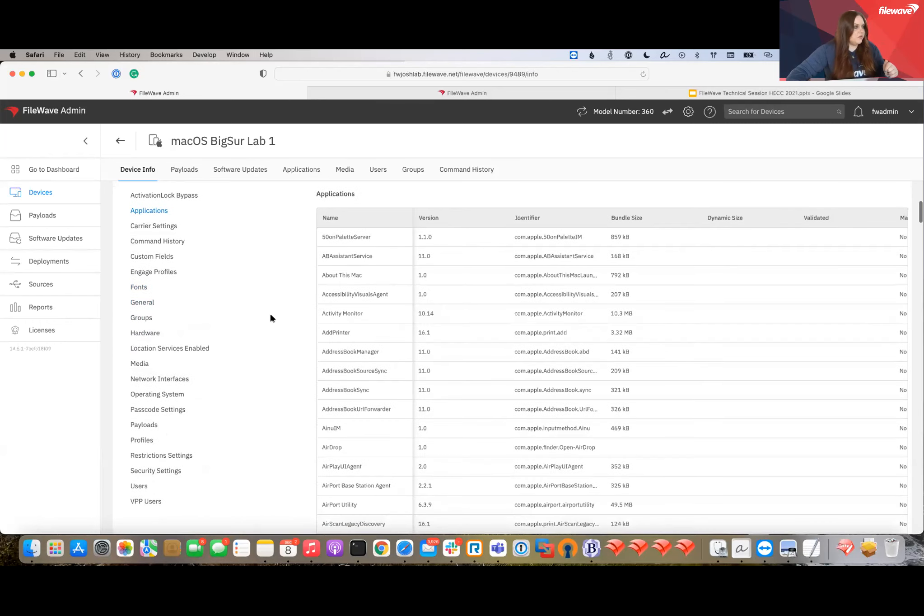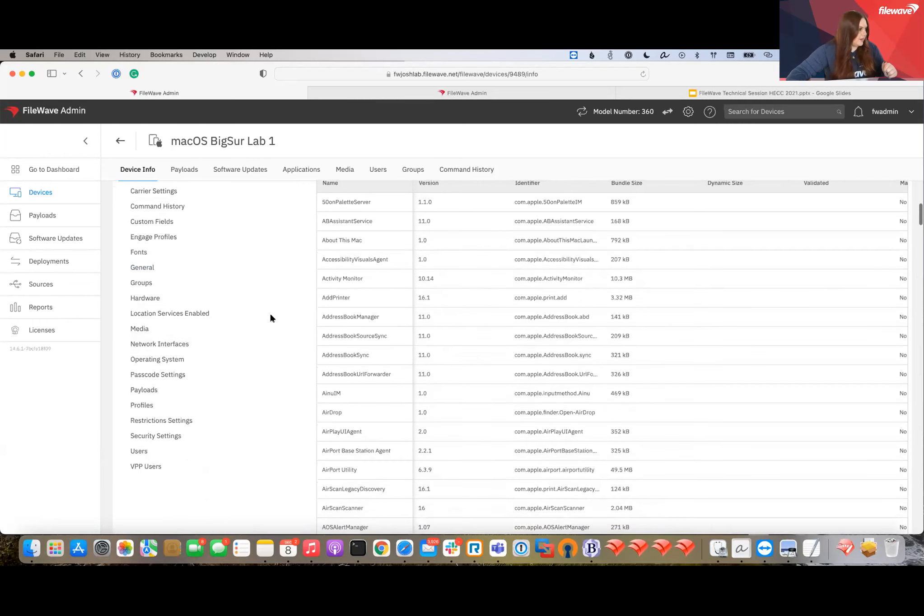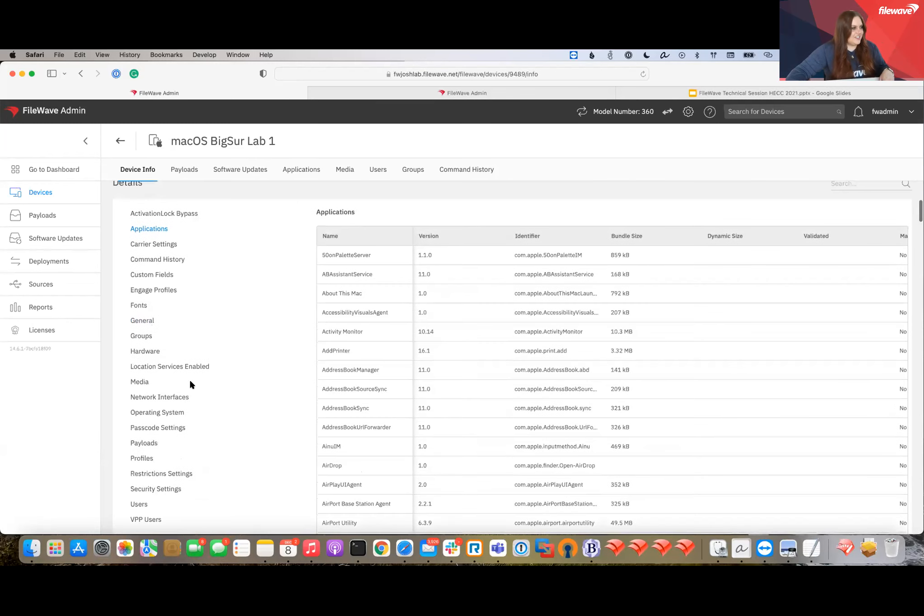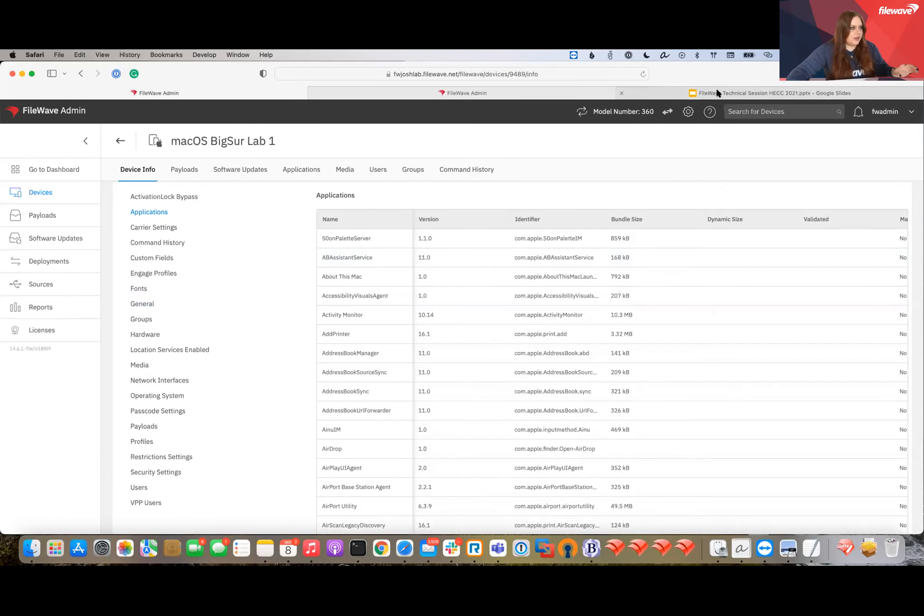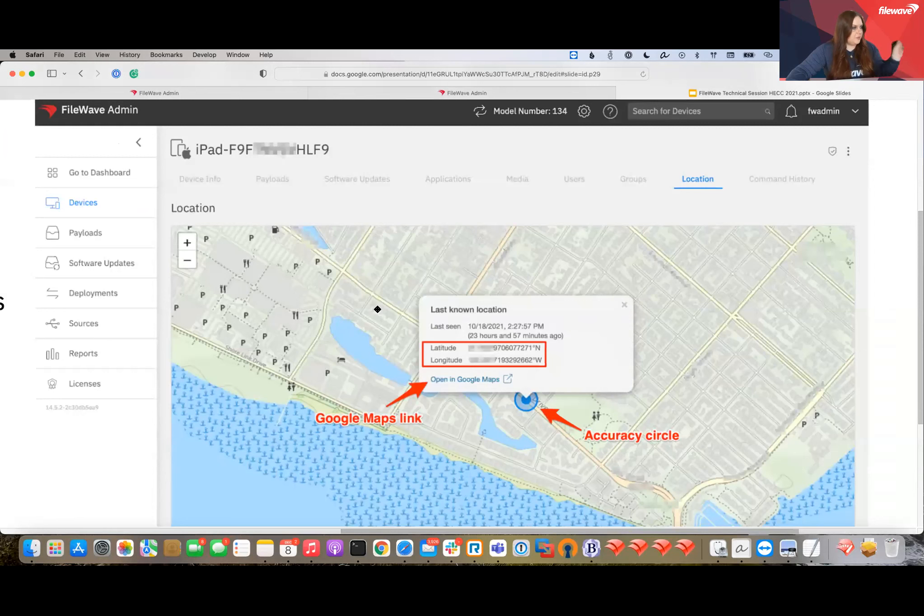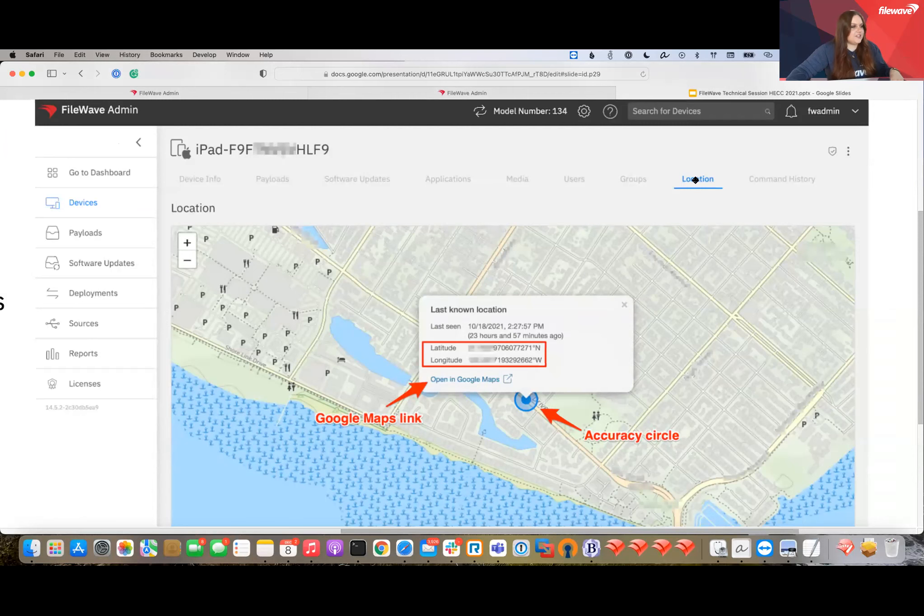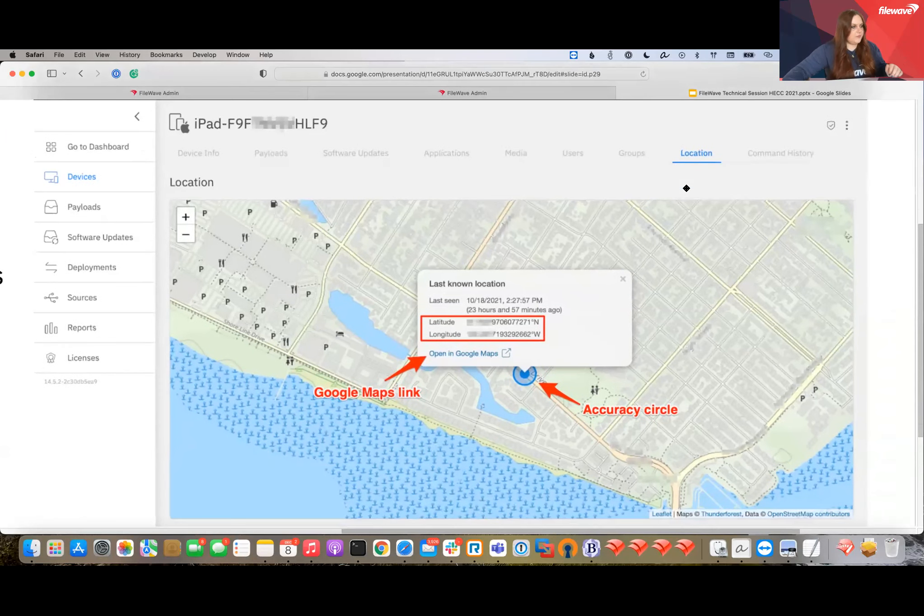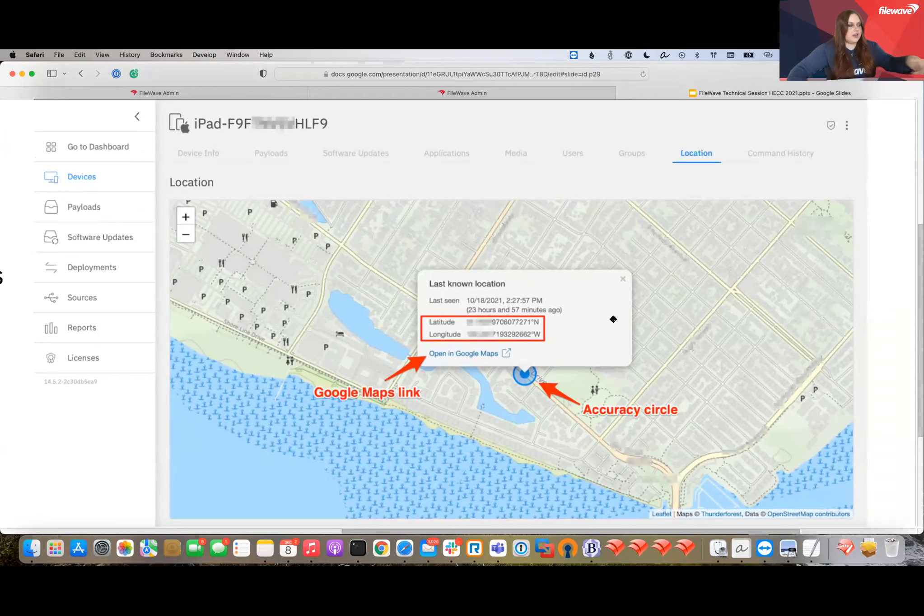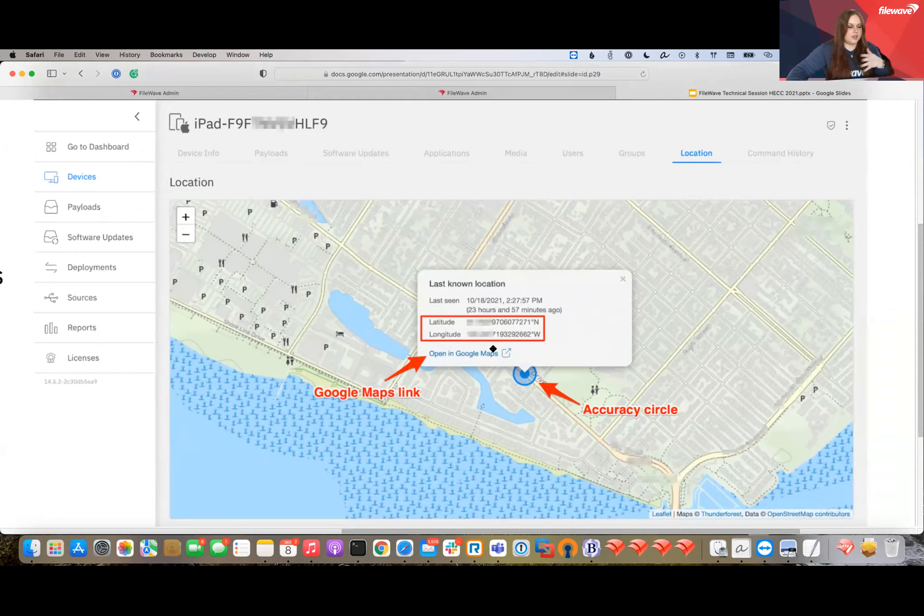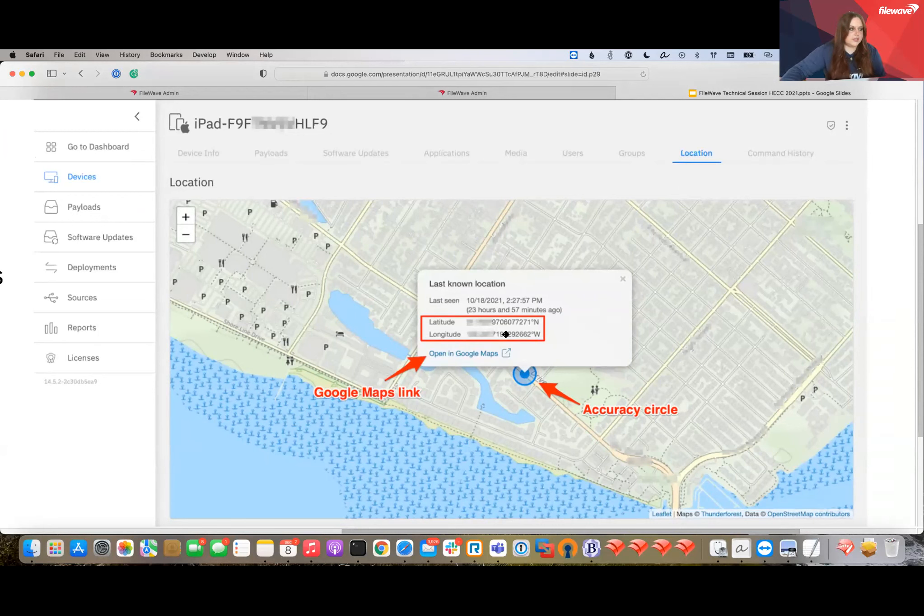In device info, we have a lot more information including installed fonts and applications from this view too. All the location stuff is here as well. I don't have a device with location enabled on this server, so I took a screenshot from a previous slide. There will be a location tab for any devices that have it enabled. It's a lot nicer than the native admin because you can actually open it in Google Maps. If it's a device you have to travel to, you can start your directions there. A lot more information like latitude and longitude is available.